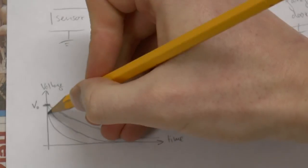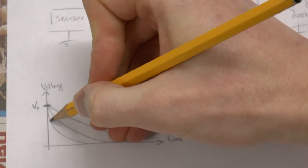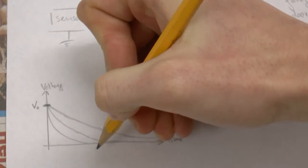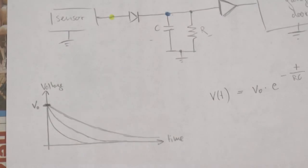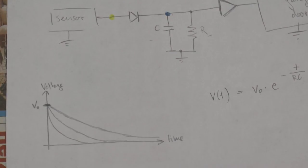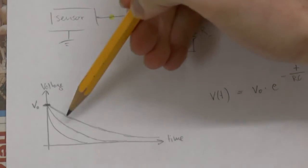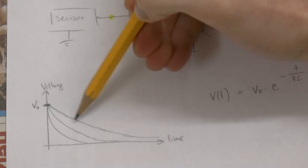However if you pick large values for either the capacitor or the resistor or even both then it's discharging much slower.